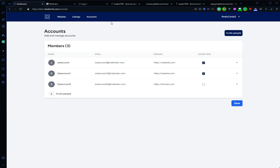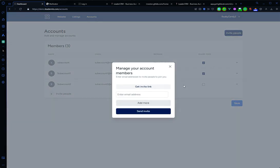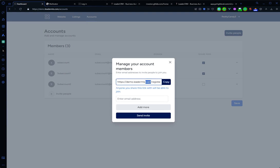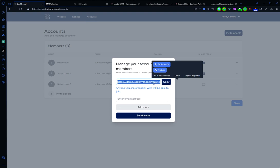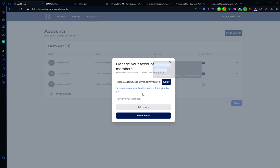We have two options here. One is generate an invitation link - anyone with this link will be able to create a new account. Or sending an email address with a link. So let's send an email.